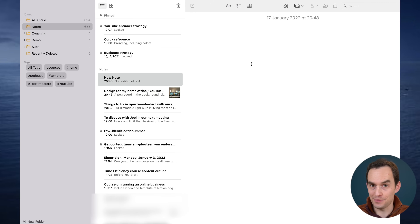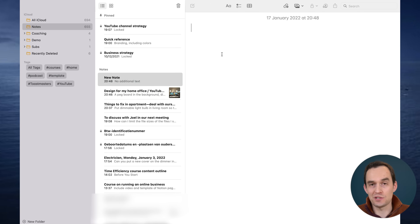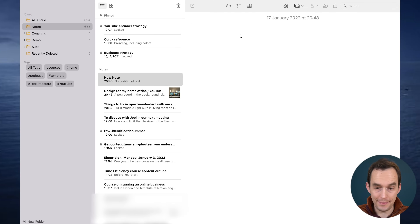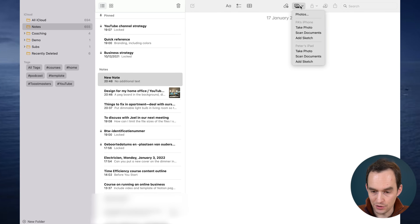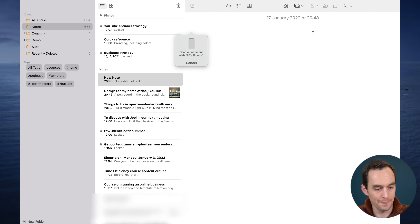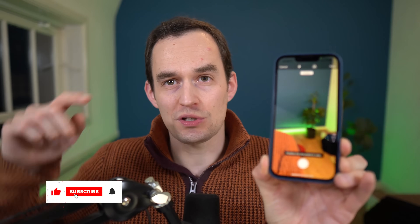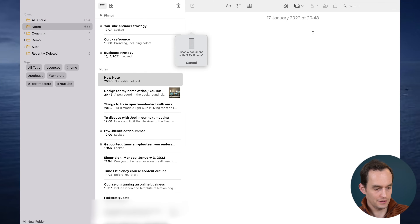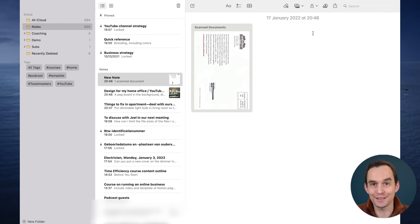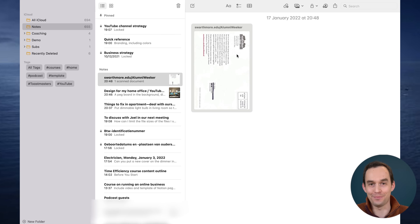Here's a feature you may not be aware of. I received a piece of mail — an invitation from Swarthmore College for a reunion. I want to recycle it but keep the information, so I create a new note on my Mac, click the photos icon, and choose 'Scan Document.' My iPhone's scanning interface appears. I put it over the document, it scans, I press save, and instantly the scanned document shows up in Apple Notes on my Mac.